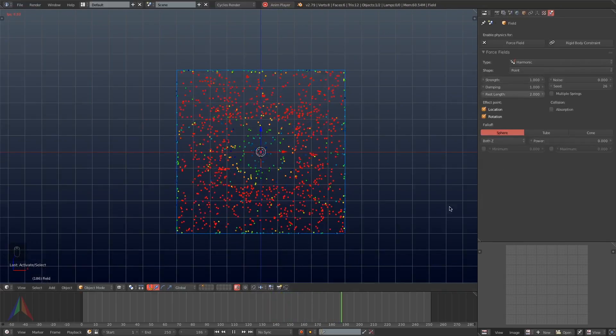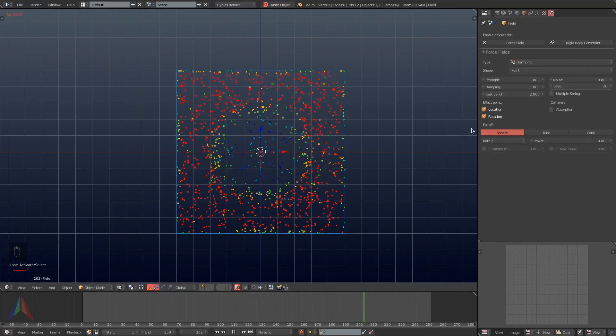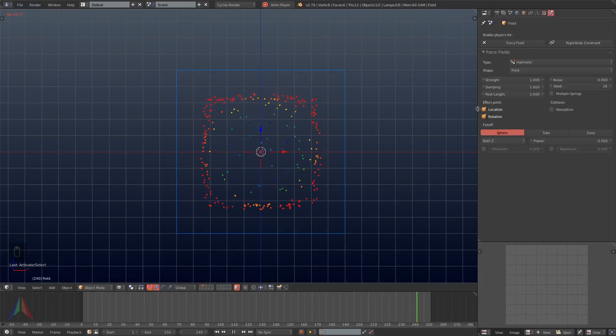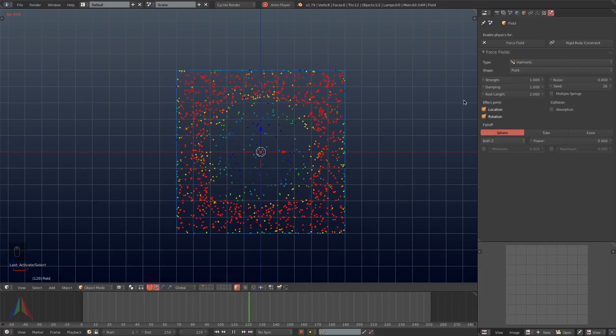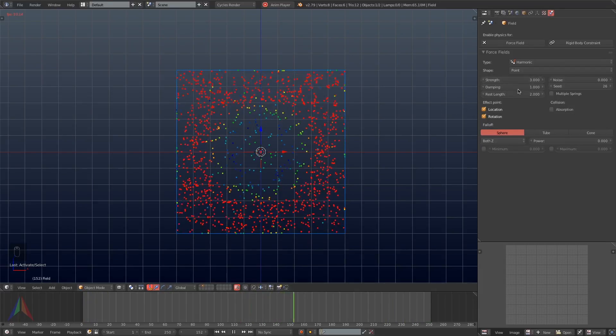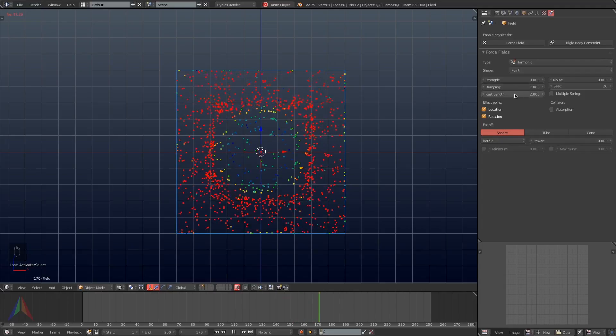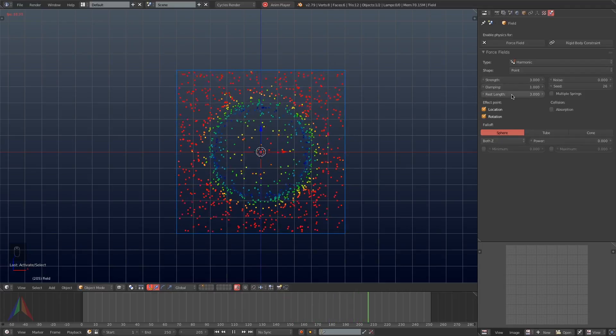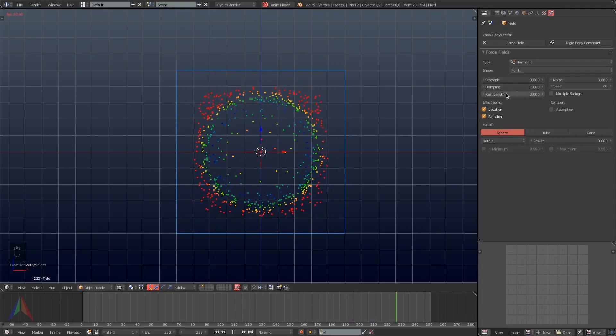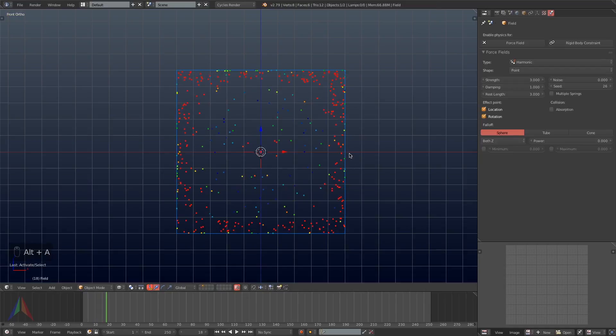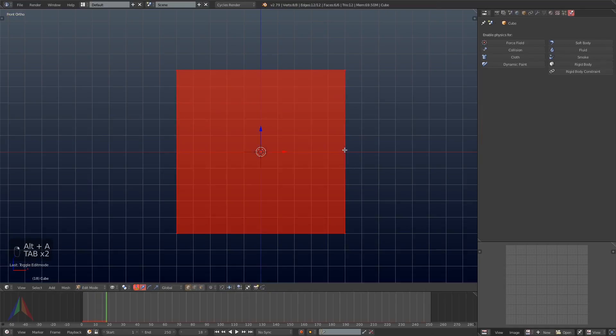Then I'm going to begin messing with the settings here on the harmonic force field. I will start out by setting the strength to 3 and the rest length also to 3. This is what is going to cause the simulation to take on that spherical or circular shape.